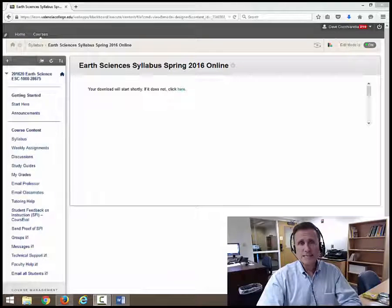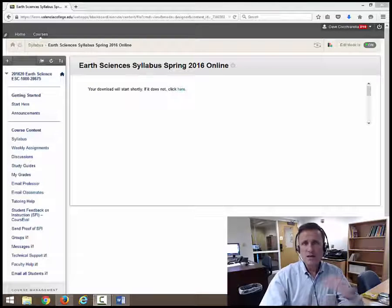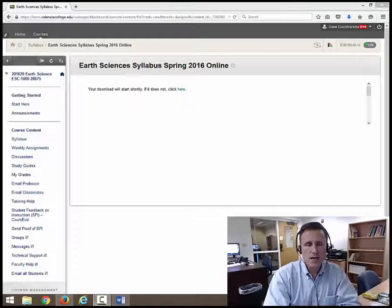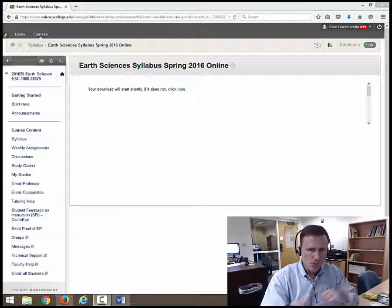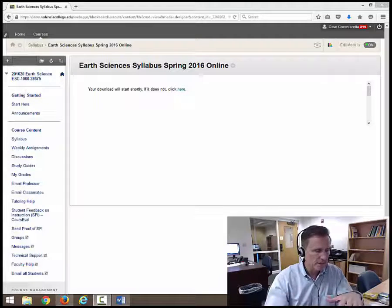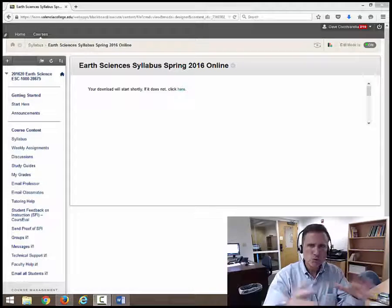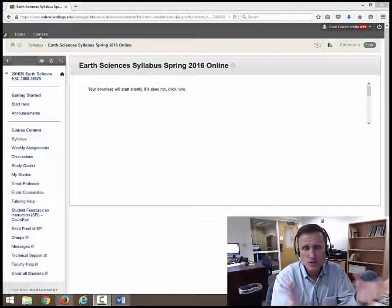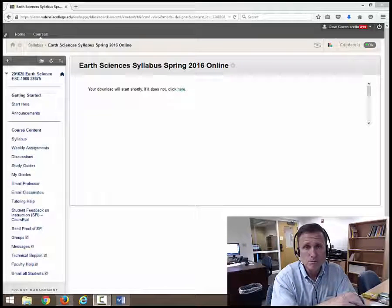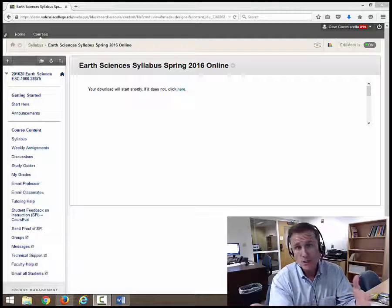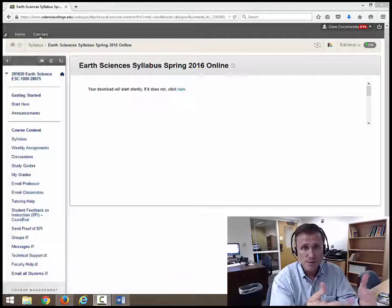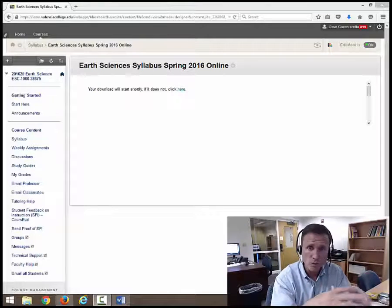Hello and welcome to Earth Science ESC 1000. This is the online course and I am your instructor, Dave Cacciarella. I'm over here in the bottom right hand corner of the screen, but I just want to go over the main page, the home page of our class on Blackboard and give you an idea of the things that you need to know what to do to be able to move through this online class.